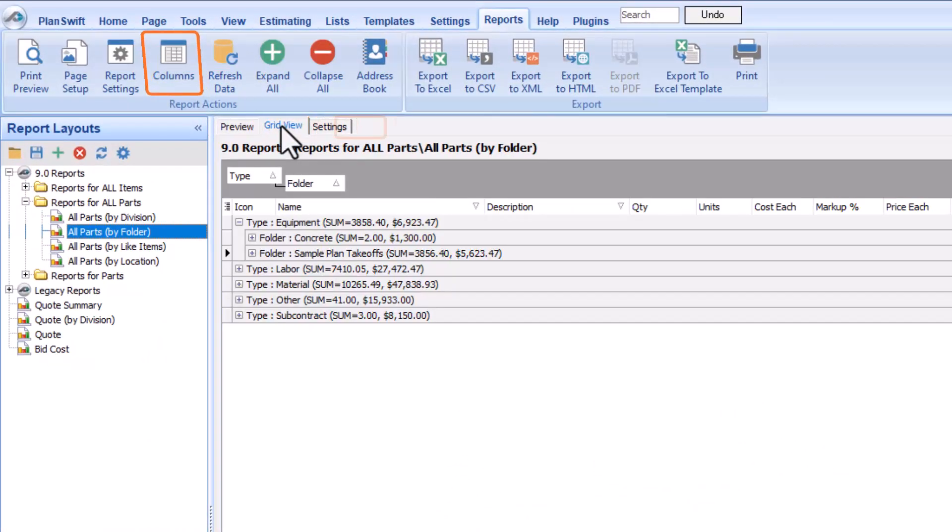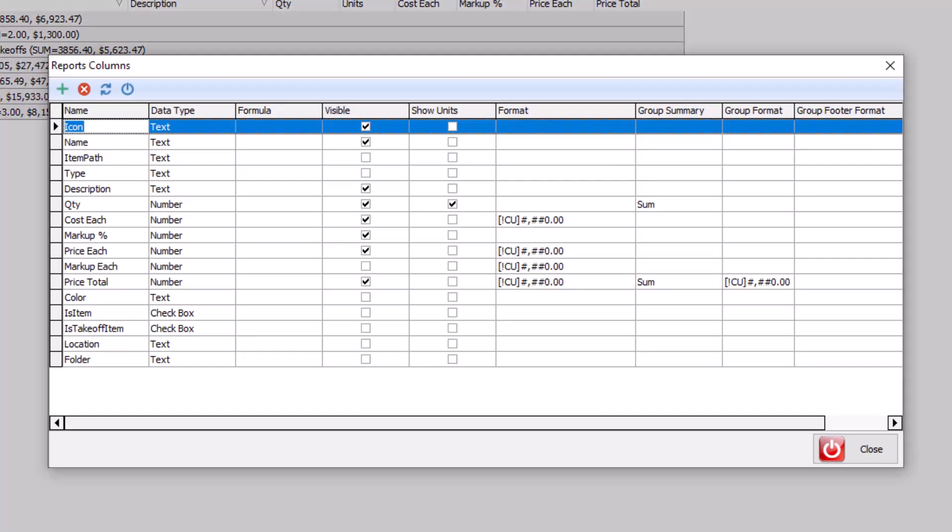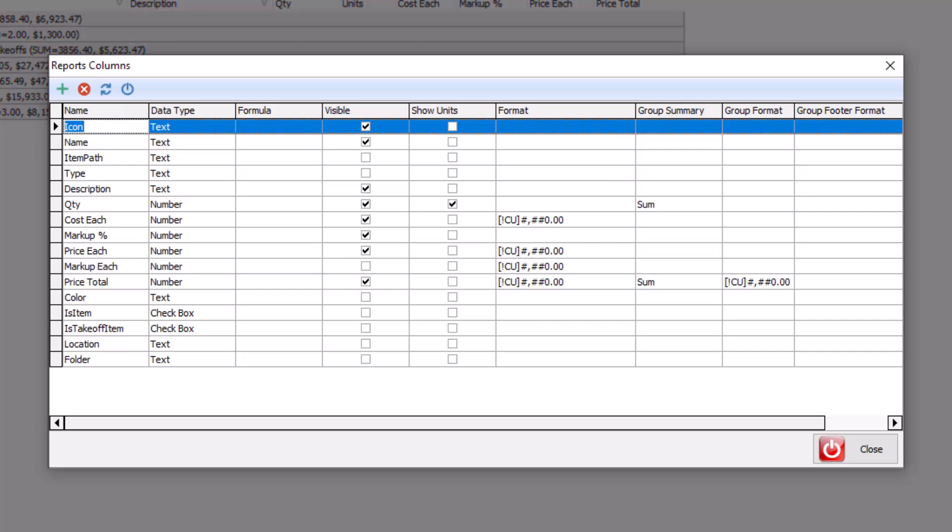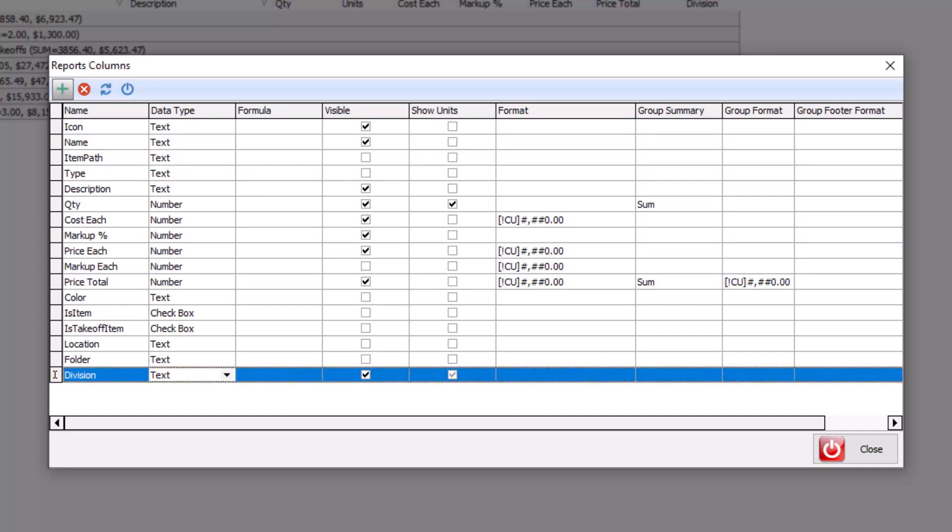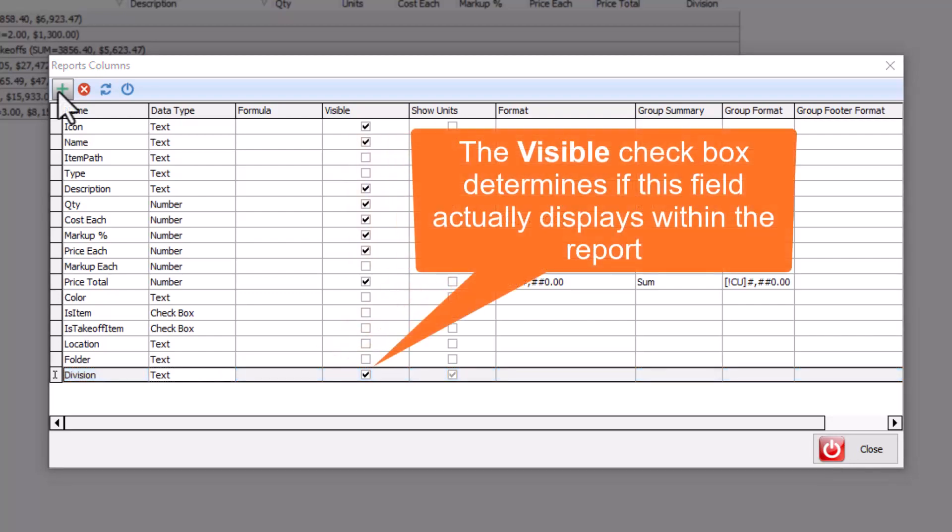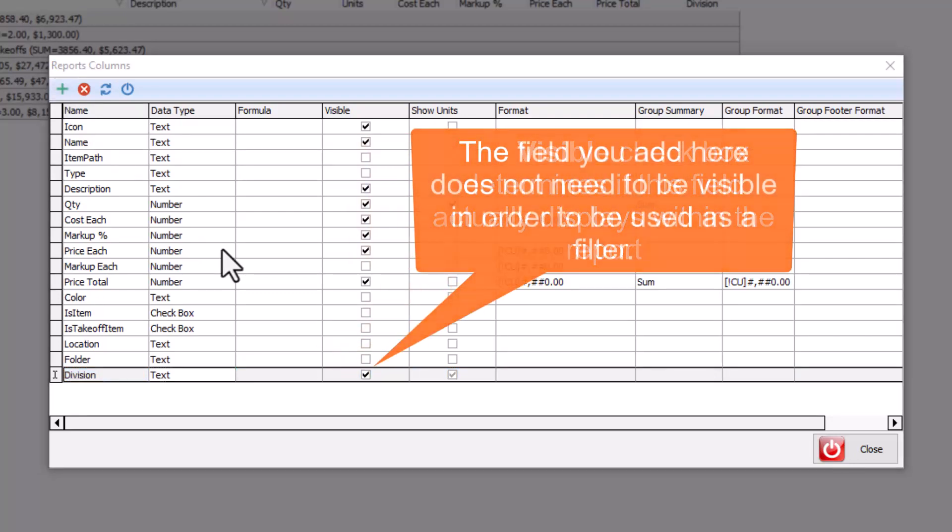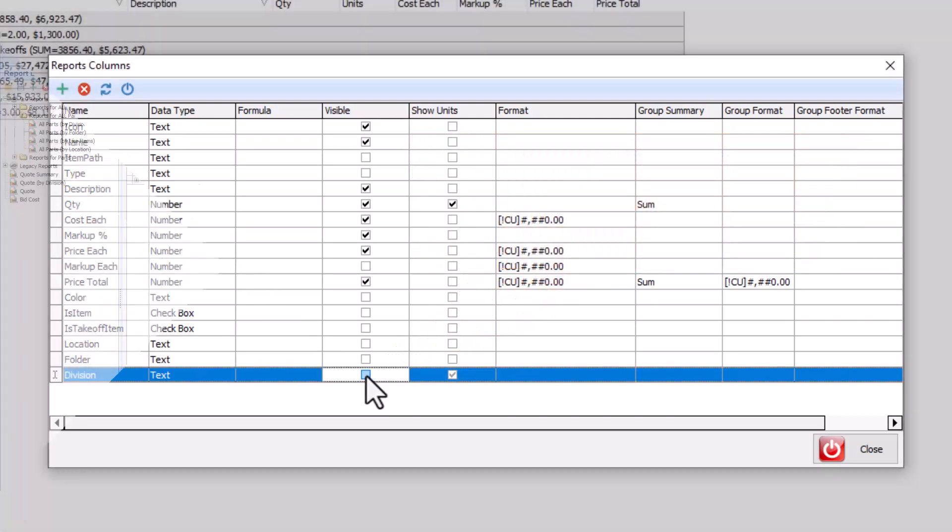In the report's columns window that appears, press the green plus sign button in the top left. A new blank line displays at the bottom of the list. Then, just type in the name of the property you want to use. Make sure you type in the name of the property exactly as it appears in the Advanced Properties window for the objects you want to display within the report. You do not have to make the columns visible in the printed report, but the column must be added to the list of columns for the report to be called upon in your filter criteria.